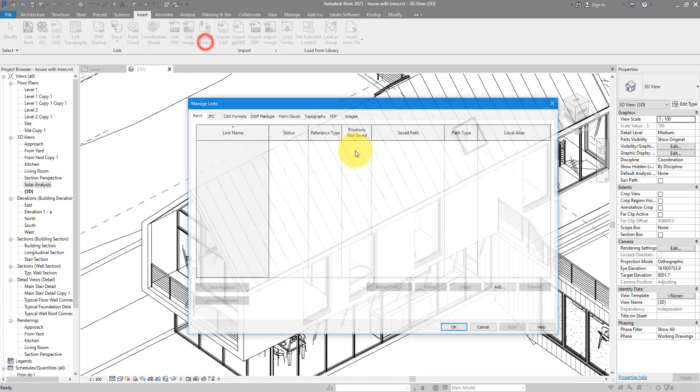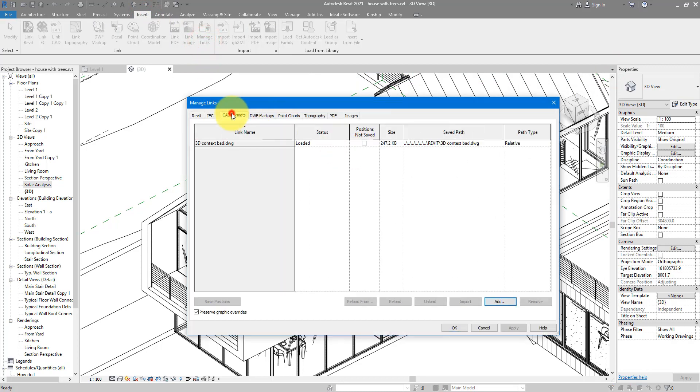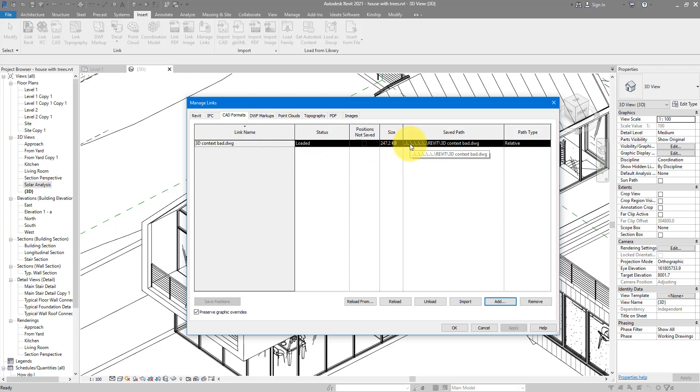And either replace it with a better version - something that doesn't have a random element at zero-zero - or you can just remove it altogether. To replace it, you can do Reload From.